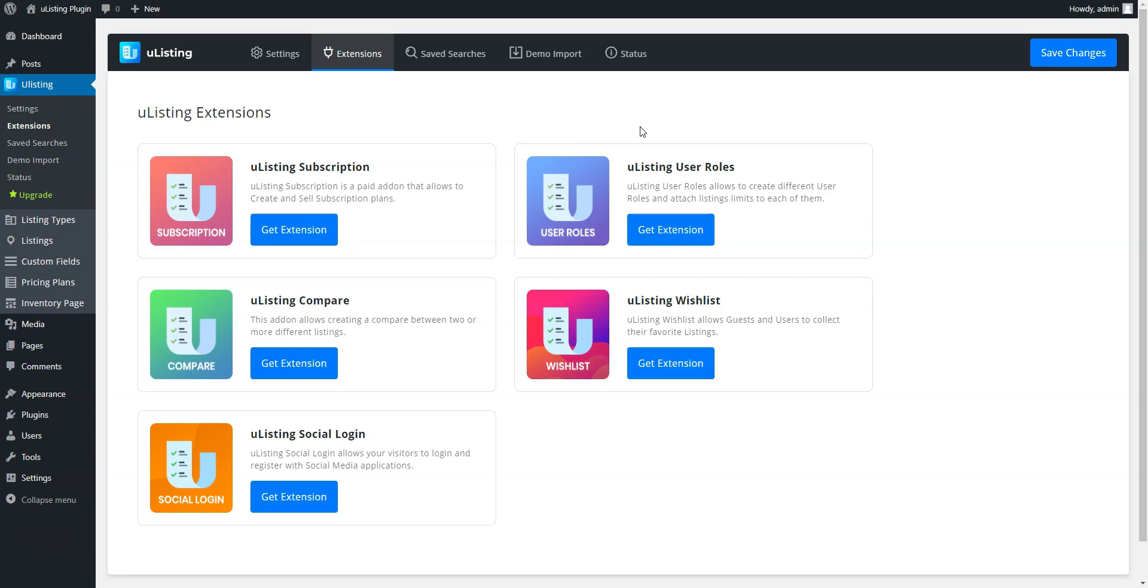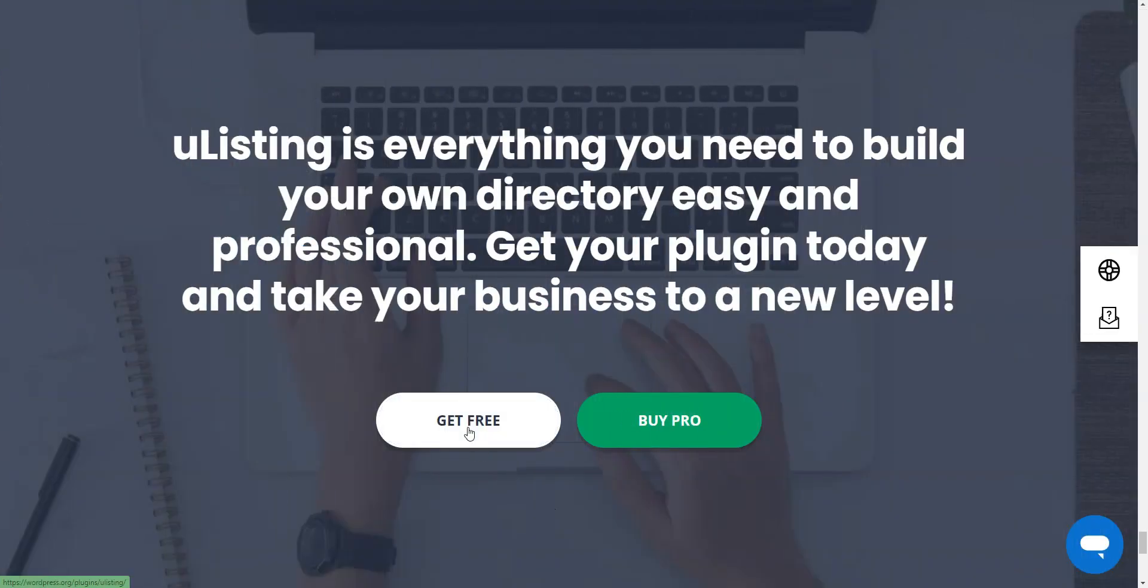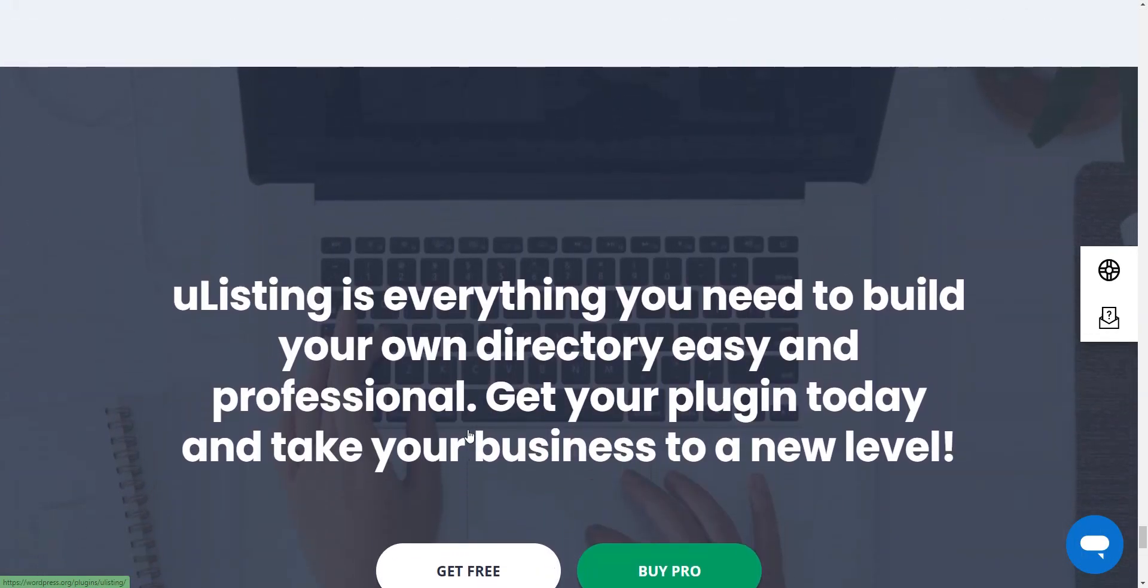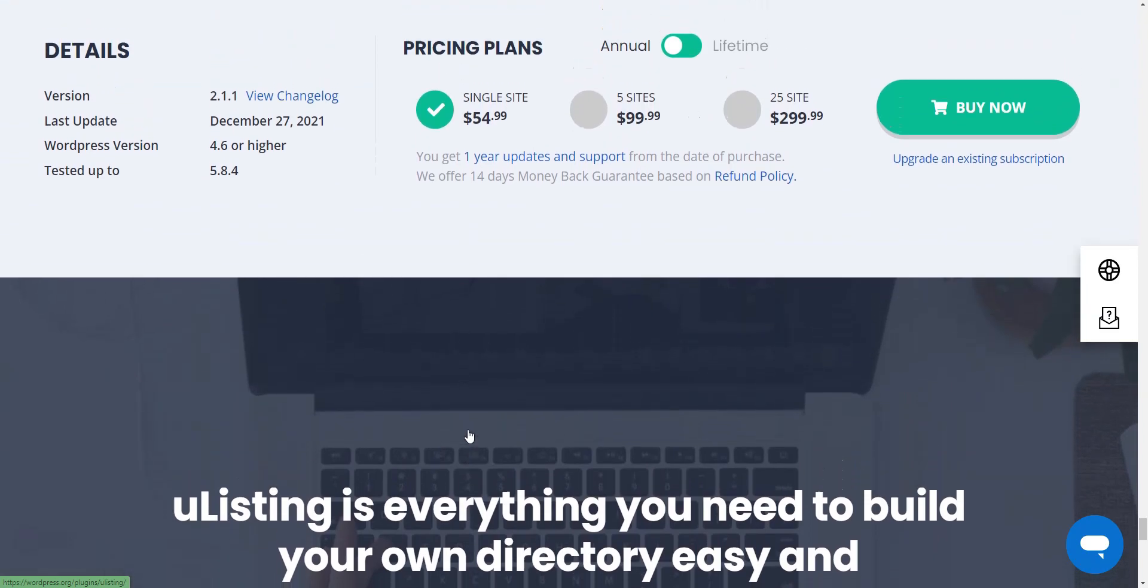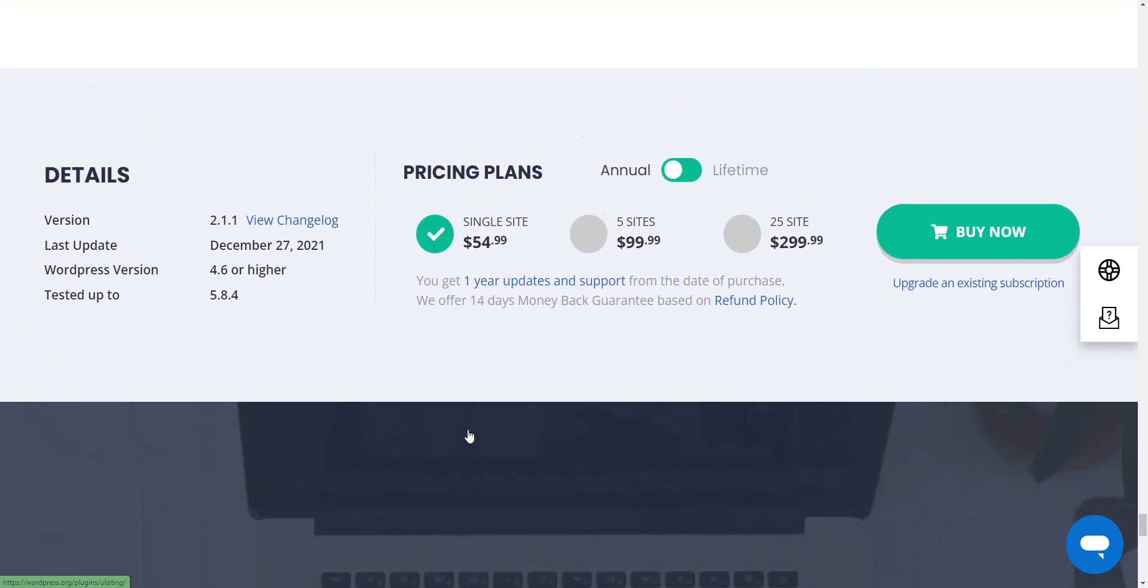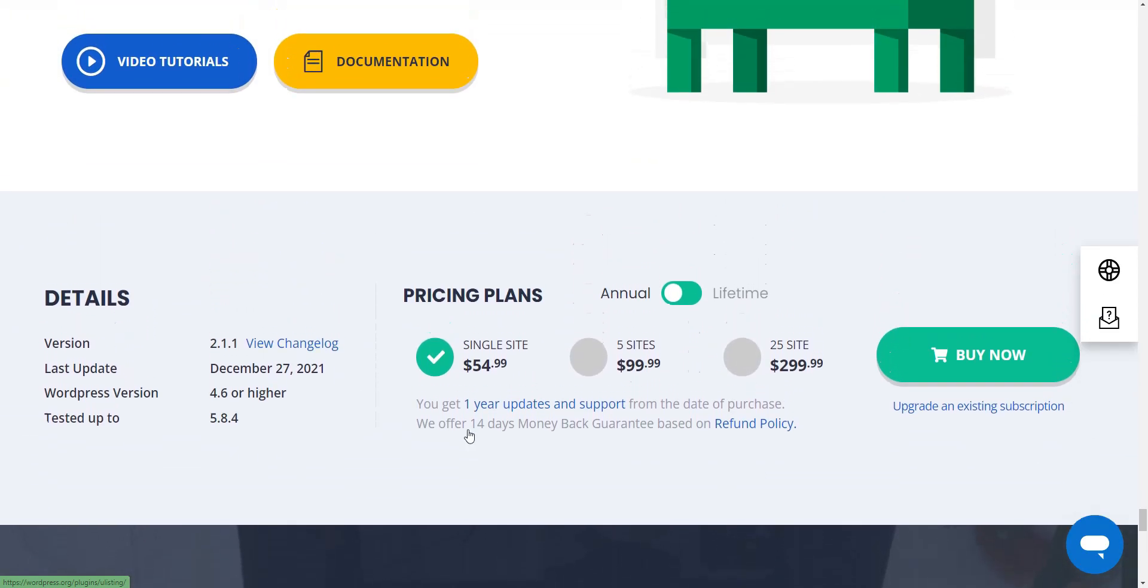It's a free business directory WordPress plugin, but if you want to extend its functionality with premium add-ons, you have to purchase a subscription plan. The annual subscription plan costs $54.99.